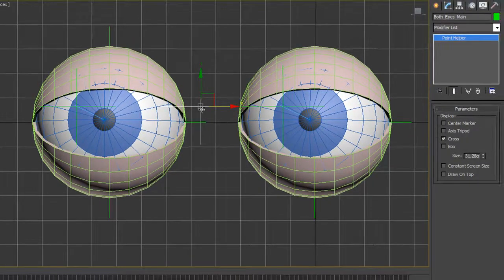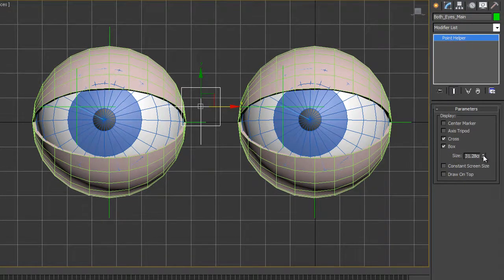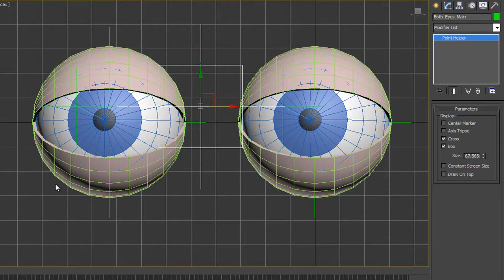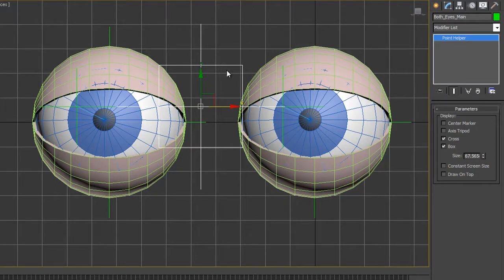Now I can also change it. At the moment it's a cross. I can change it to a box and make it quite a bit bigger if I want. Then I can parent or link these two controllers to this middle one, and the middle one will control them both. Let's just very briefly do that.